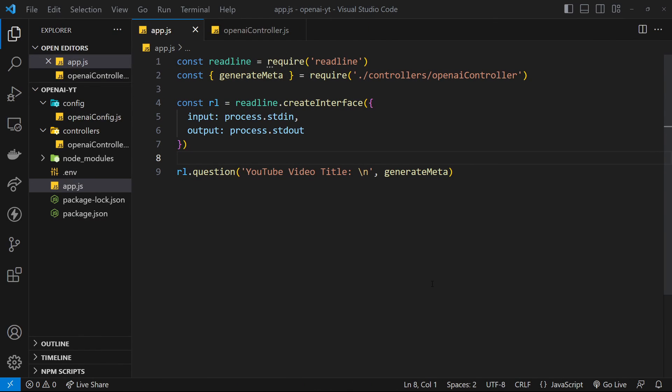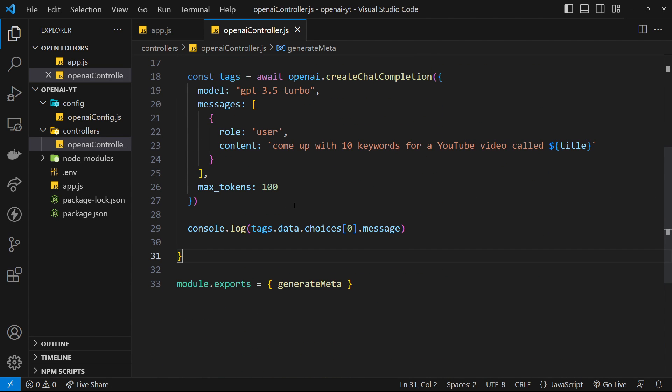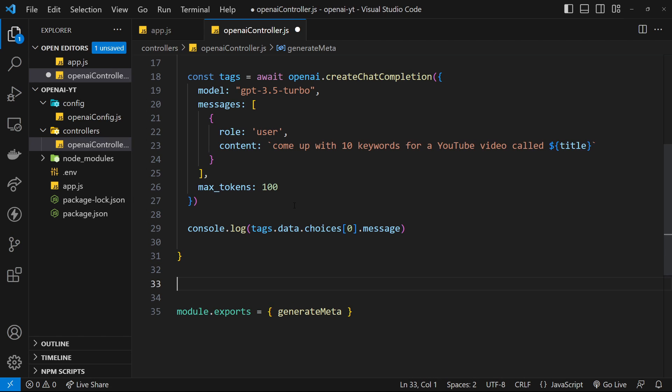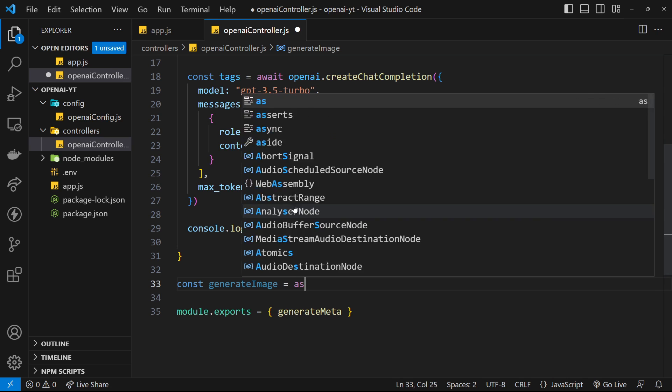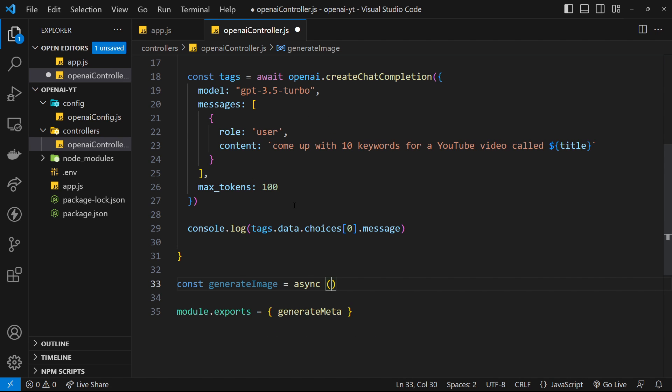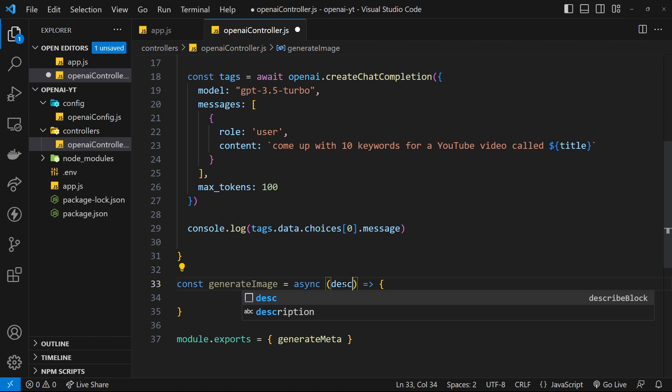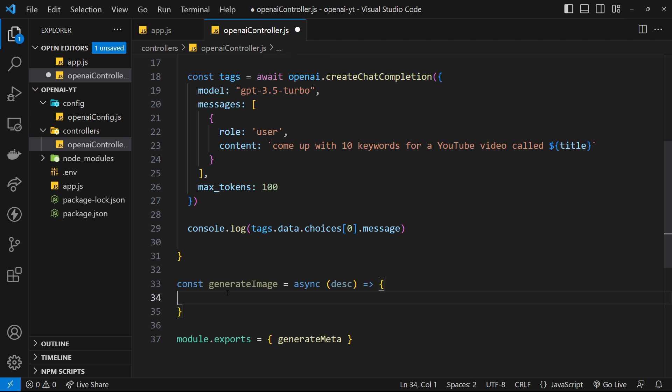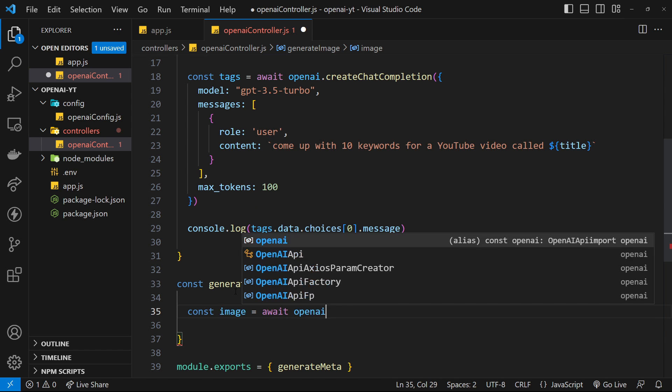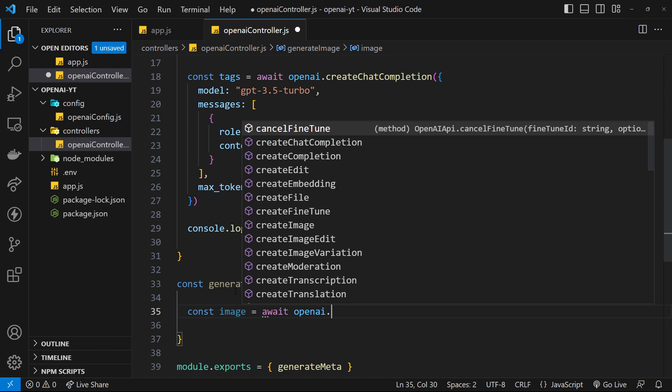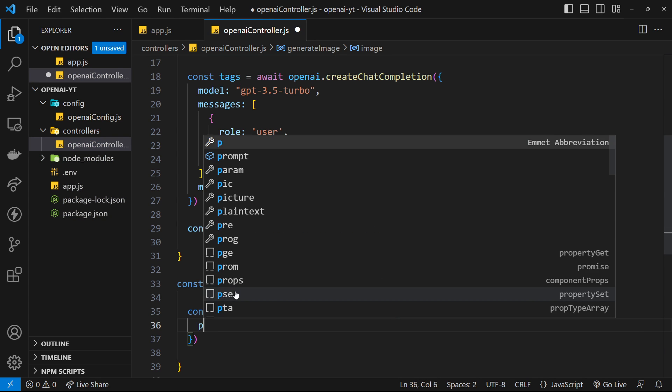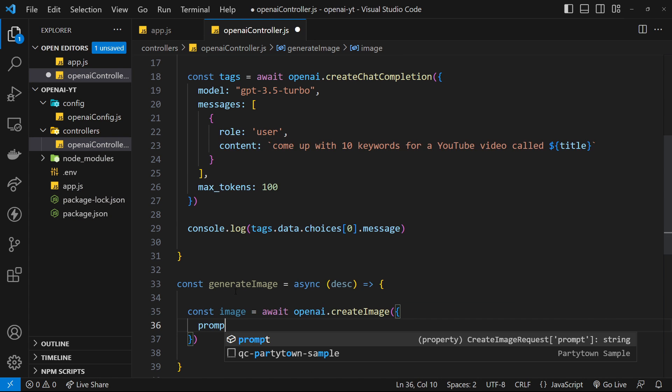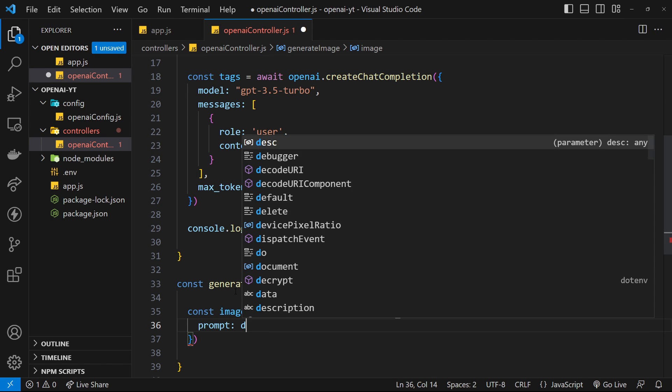Okay then, so I'm going to make another function inside the OpenAI controller file at the bottom. I'm going to make a separate function to generate images. We'll say const generateImage equals async, and it's going to be a function. Inside this function we want to make the request. As an argument we're going to pass in the description of the image. So we'll say const image equals await and then it's openai.createImage.